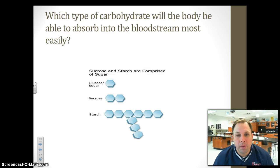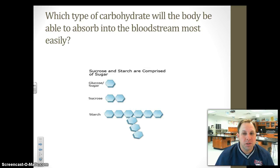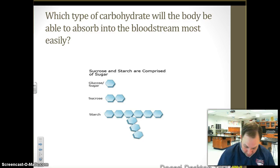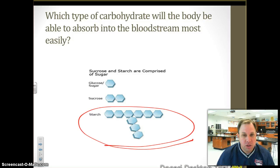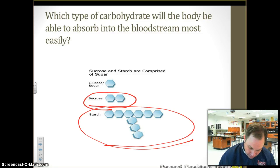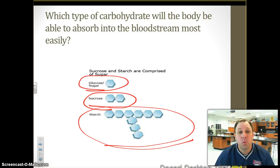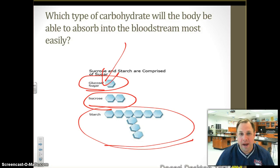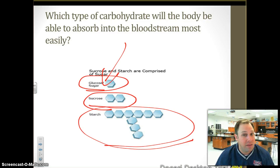Which type of carbohydrate will the body be able to absorb into the bloodstream most easily? We have a giant starch molecule, a smaller sucrose molecule, and then an individual sugar molecule. Which one is going to go into the blood most easily? Obviously, the sugar one — it's the smallest. Going back to the analogy: I can get you and me through the doorway, but you can't get the elephant through. The elephant's too big; you've got to make him smaller.